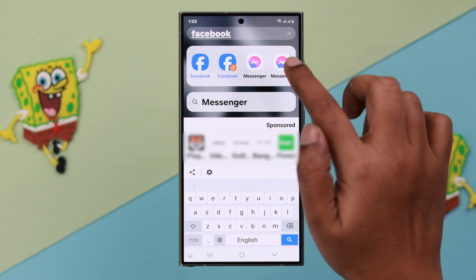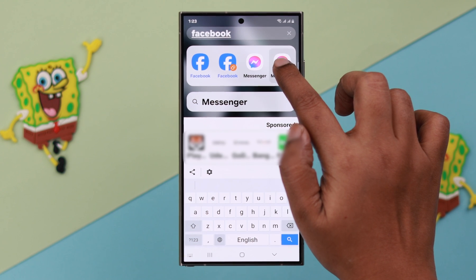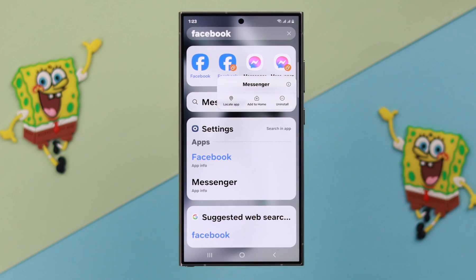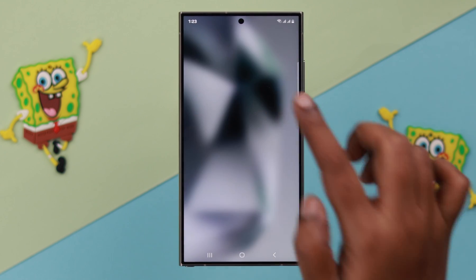If you want your dual app version to be available on your home screen, just press and hold and tap on Add to Home, just in case it doesn't automatically appear on your home screen.